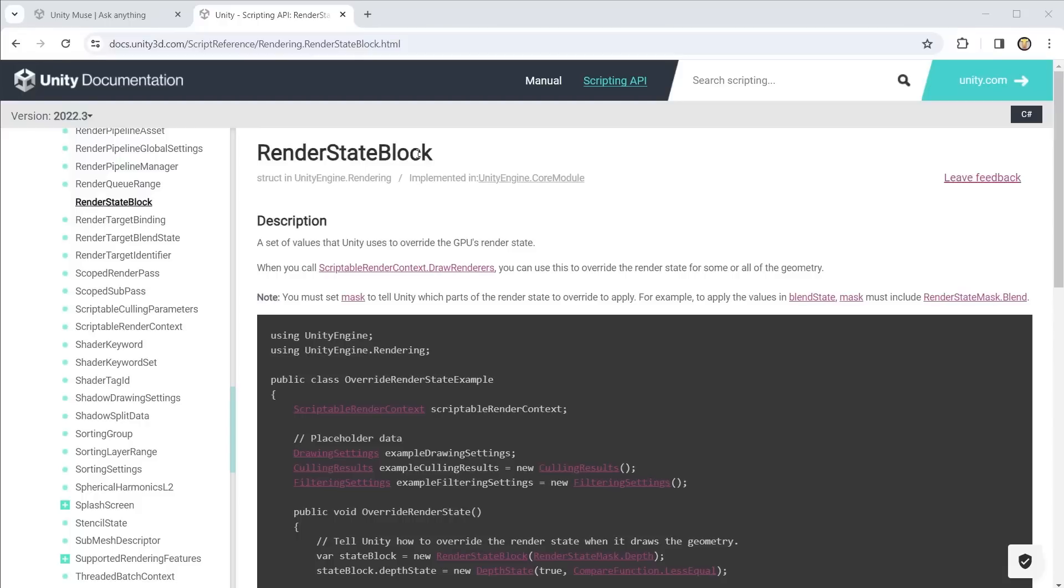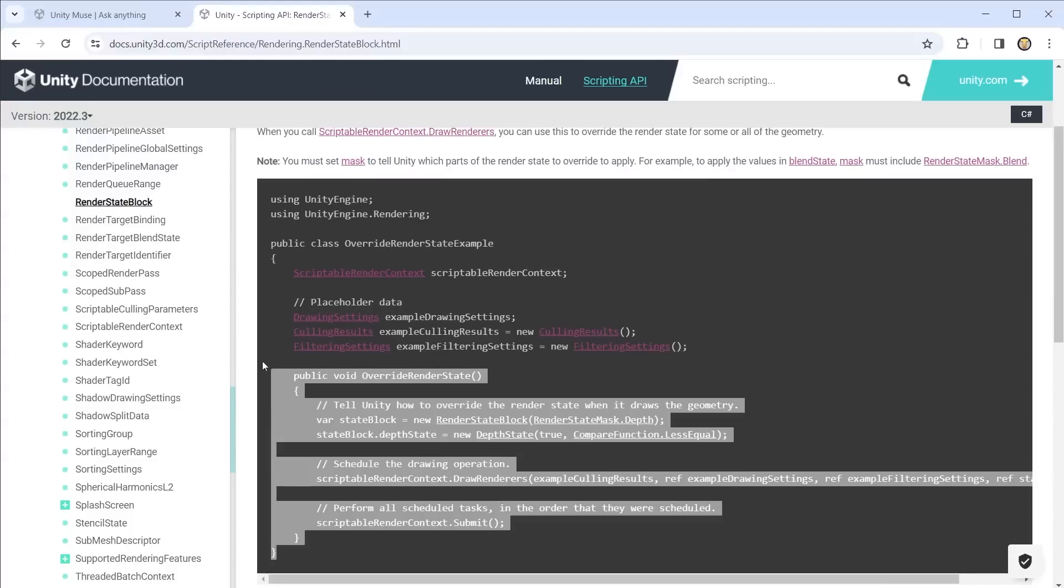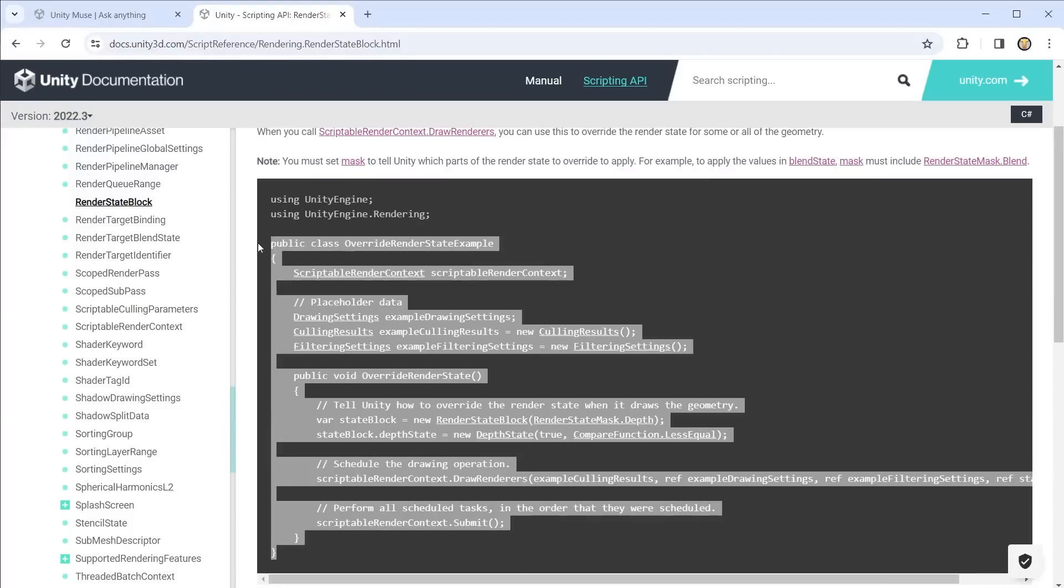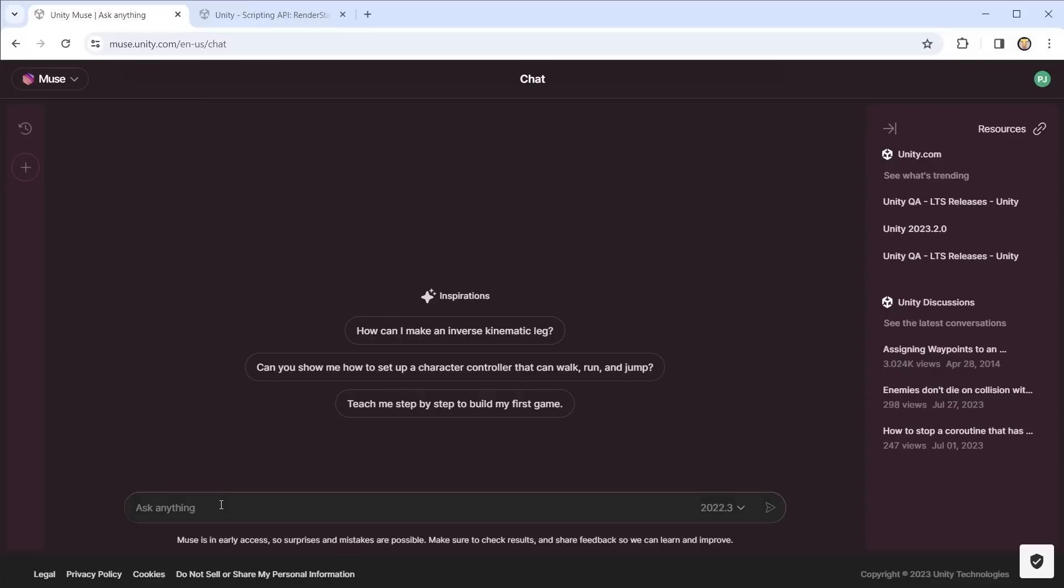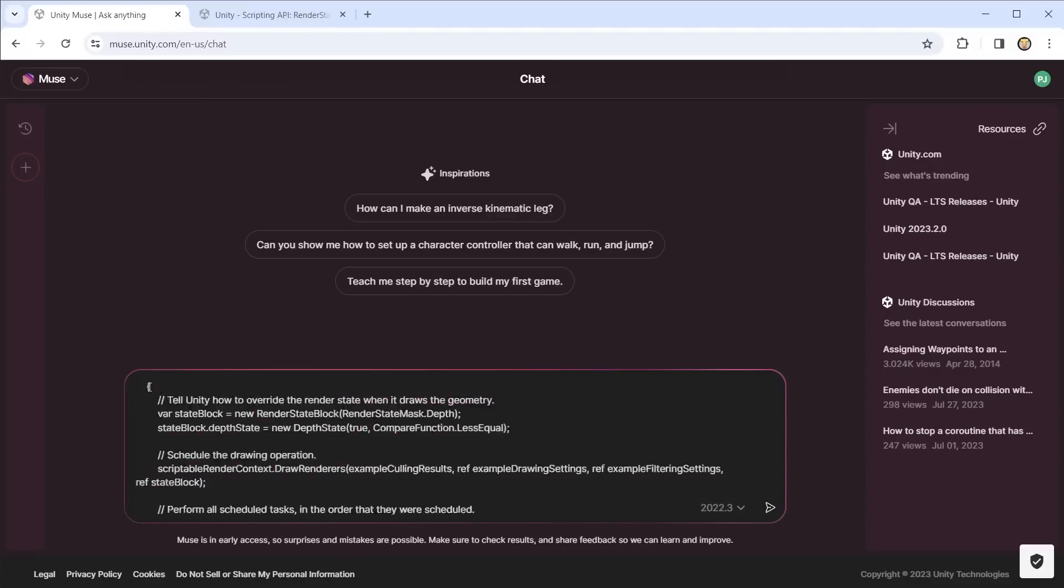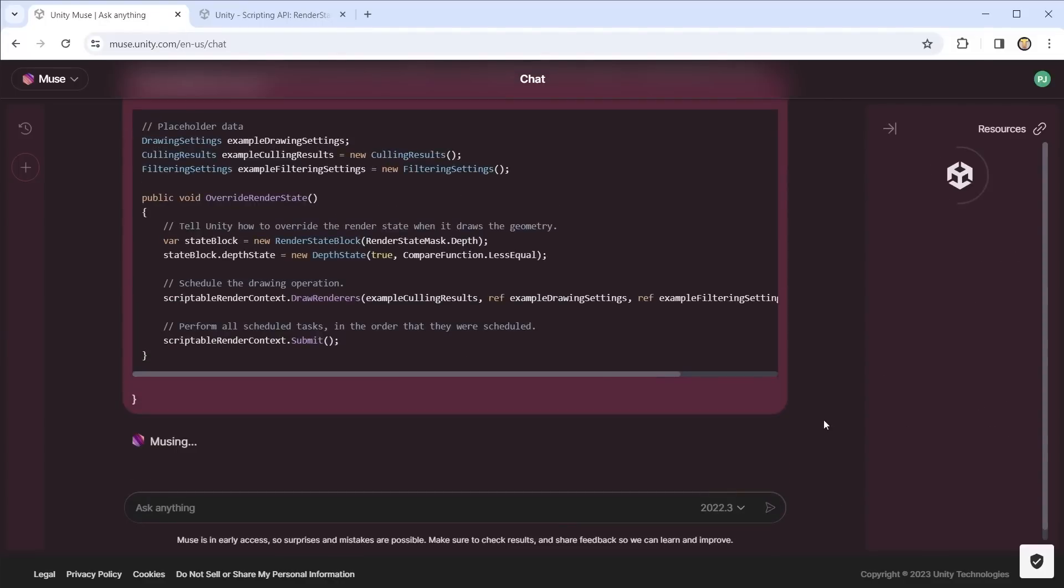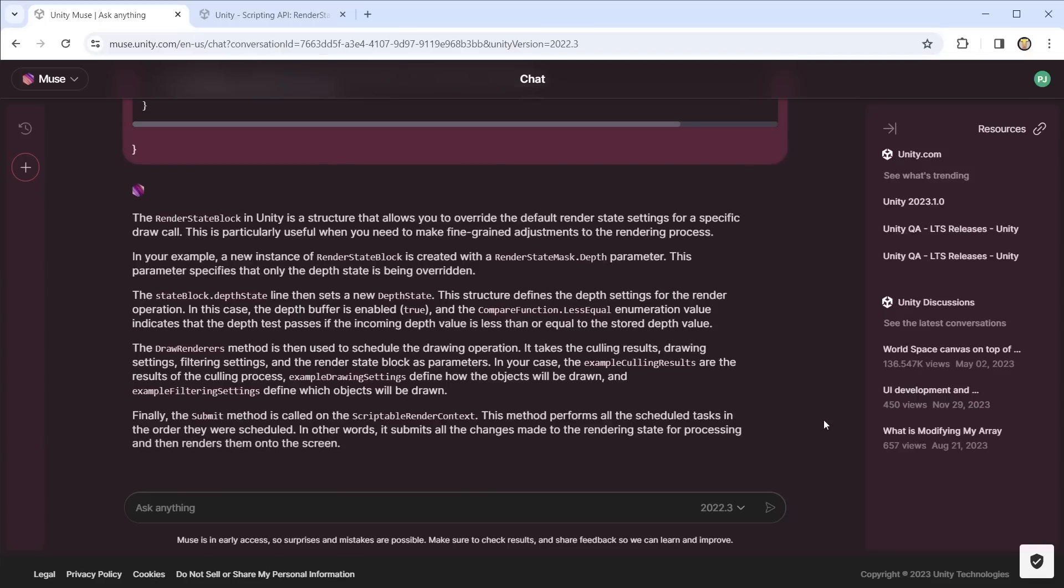Muse can also be used alongside the Unity documentation. So here I want more information on how the render state block works. Copy the code and ask Muse how this code works. Paste the code here and Muse now provides a detailed explanation of how it works step by step.